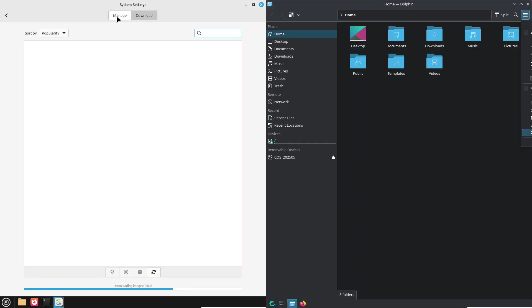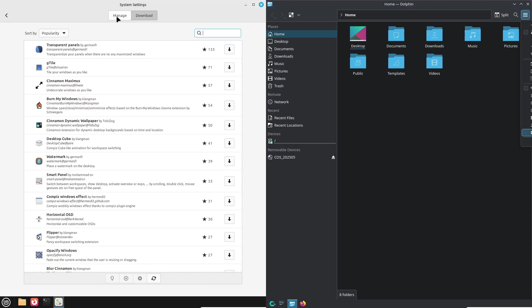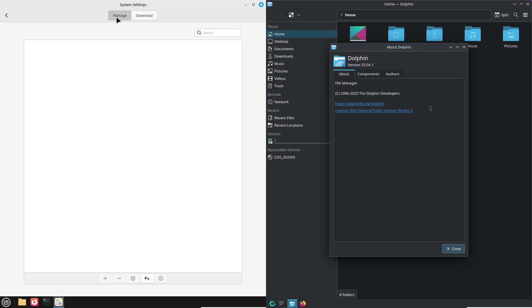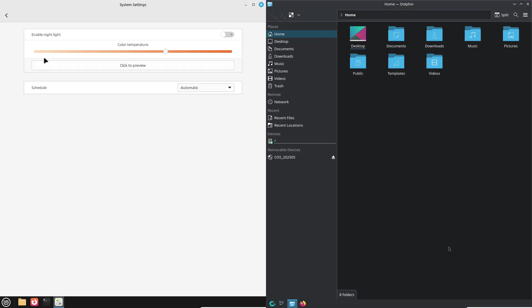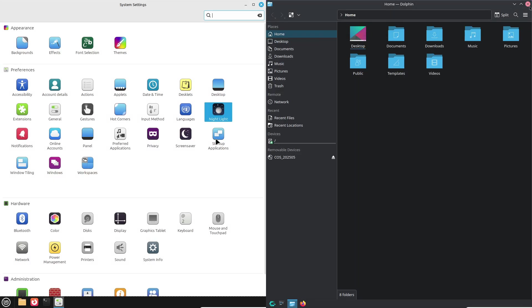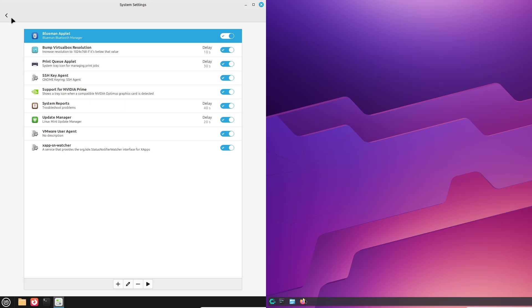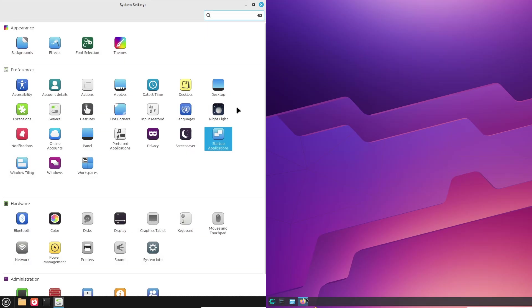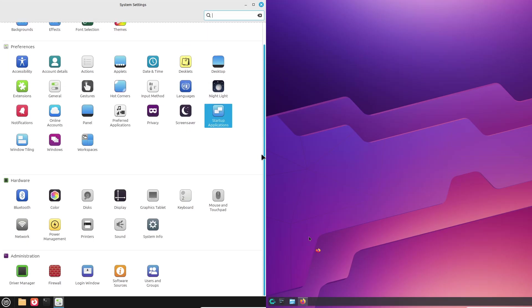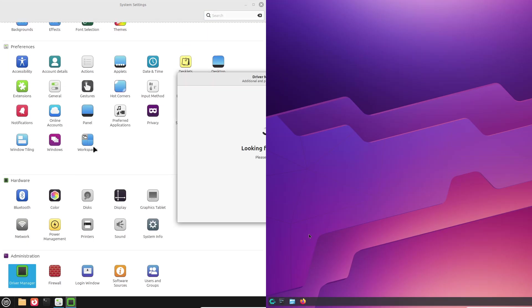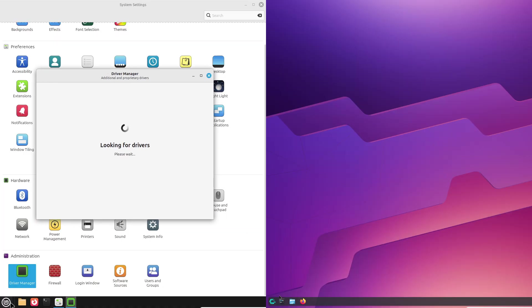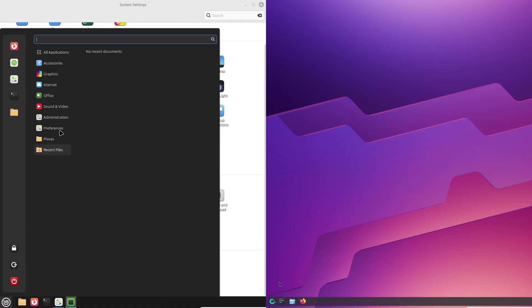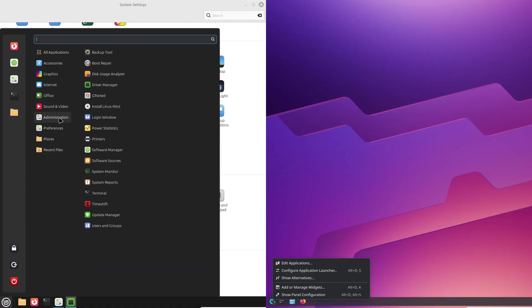Now, Performance Benchmarks. On identical hardware, both run web browsing and video playback smoothly. CachyOS's optimized kernel can edge out Mint in launch times, but Mint remains impressively responsive for daily tasks.